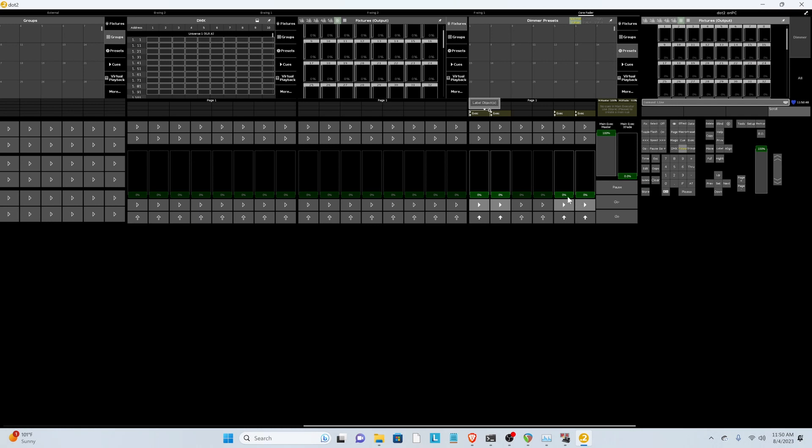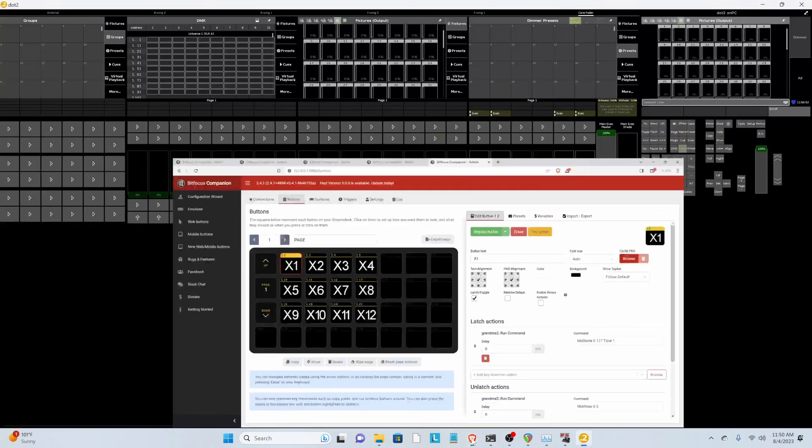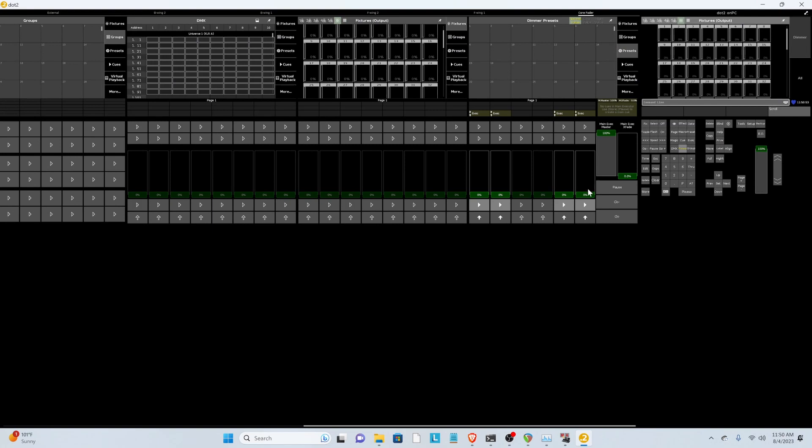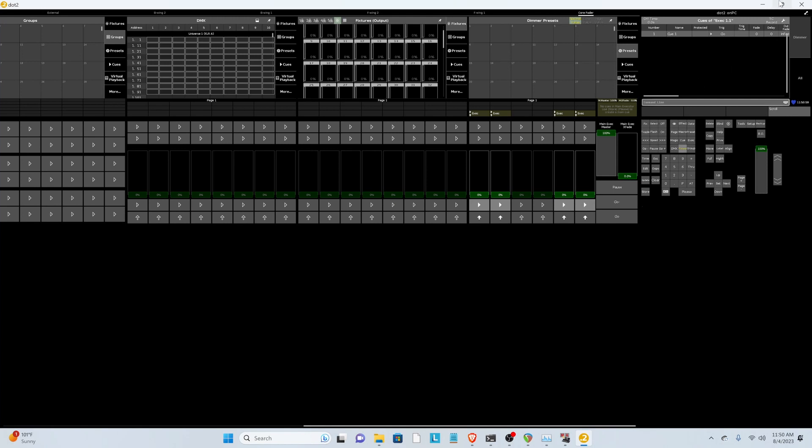So these two have to be toggle. These two have to be flash. So we've already set that up in Companion. What we need to do is hit edit, and then this playback, and then hit this little wrench.